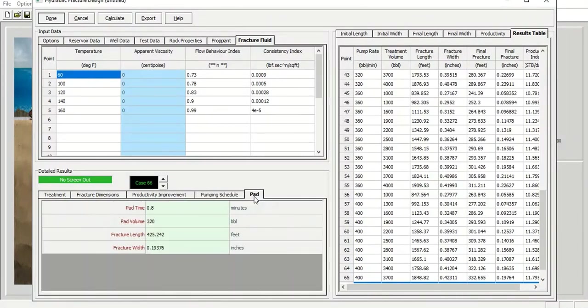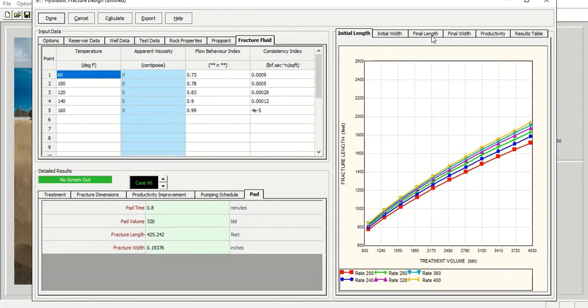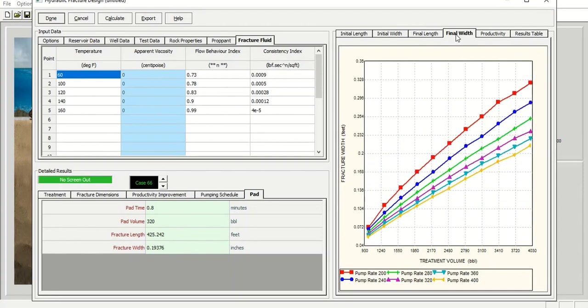And then this is the path stage. So again, if you want to check, this is the fracture length. And this is the final length that you get, the length of your fracture. And then the final width of your fracture.